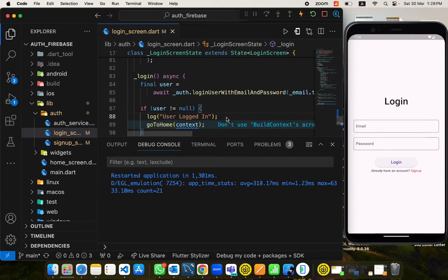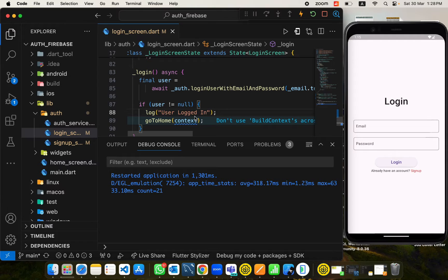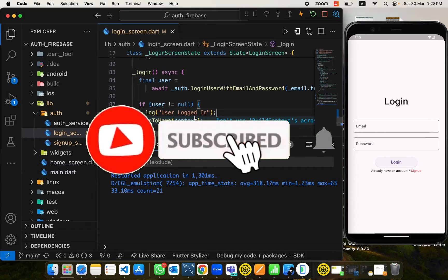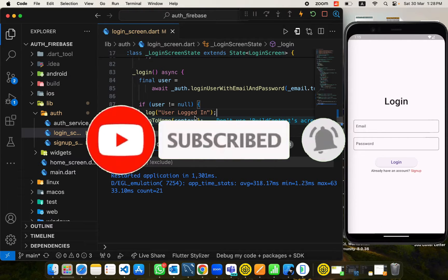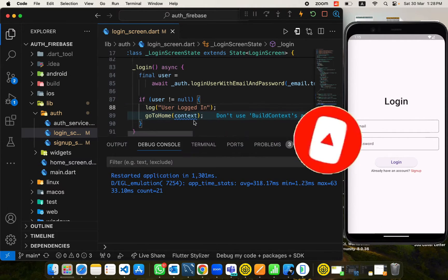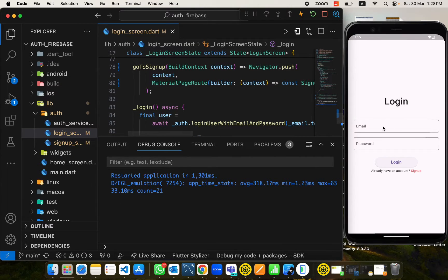Welcome back. In this video we will be exploring how we can keep our user logged in even after the app is closed. Currently we don't have this functionality from the code we developed in the previous video. If you don't know how to login and sign up a user with Flutter and Firebase, I have put a link in the description. Please make sure you subscribe, share, and like my channel.